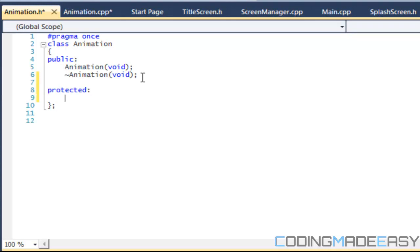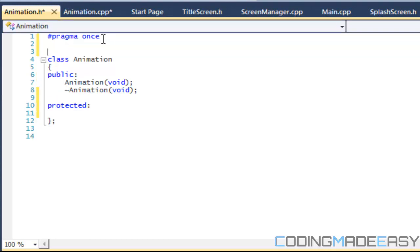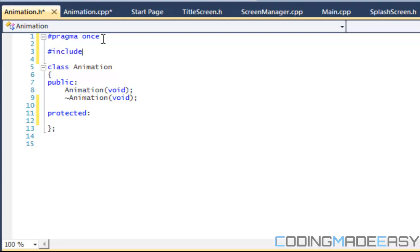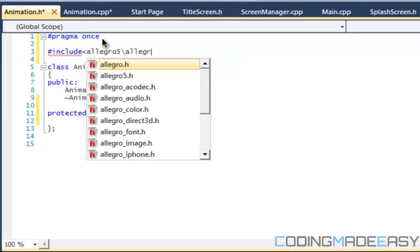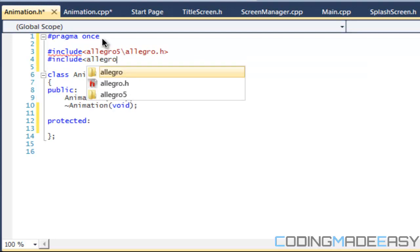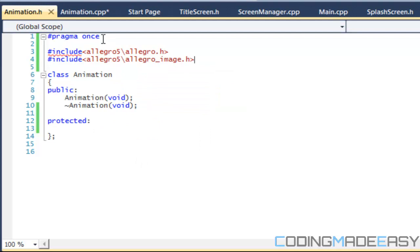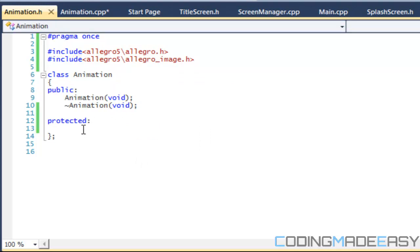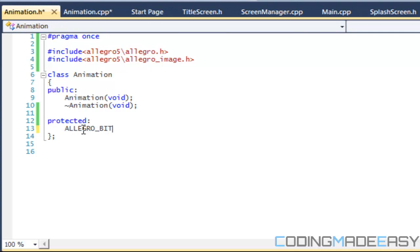We're going to make the protected section. Protected means that anything that inherits from this class can use the variables, functions, or methods within that area. For the protected area we need to include a few things: we'll include Lego 5 and also the images header.